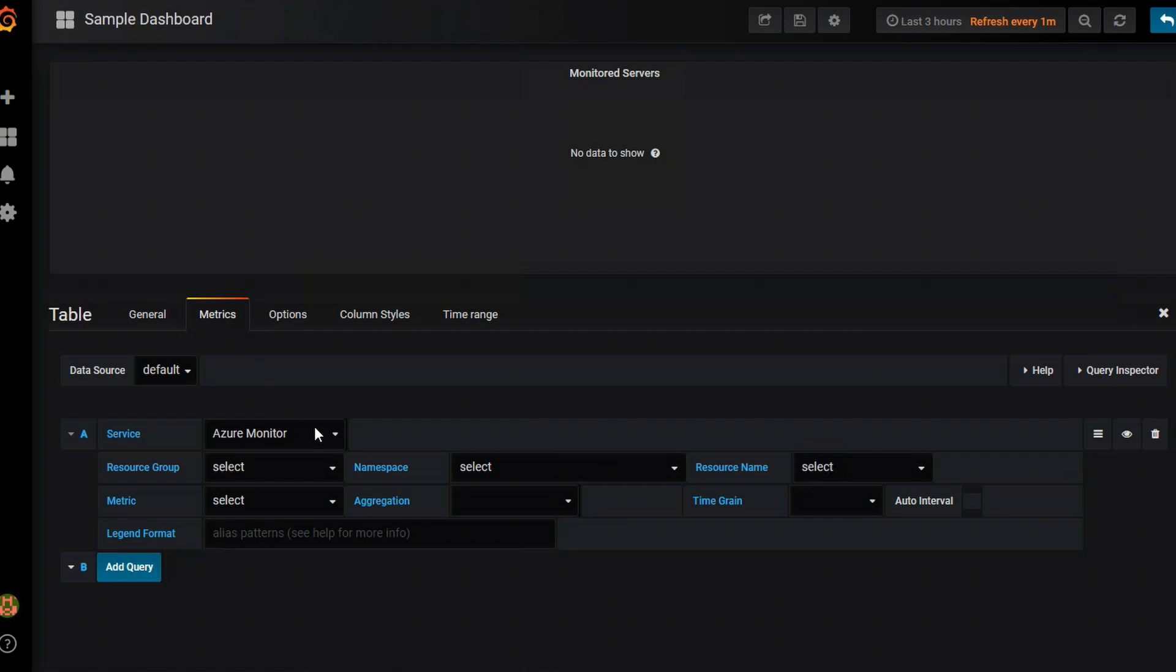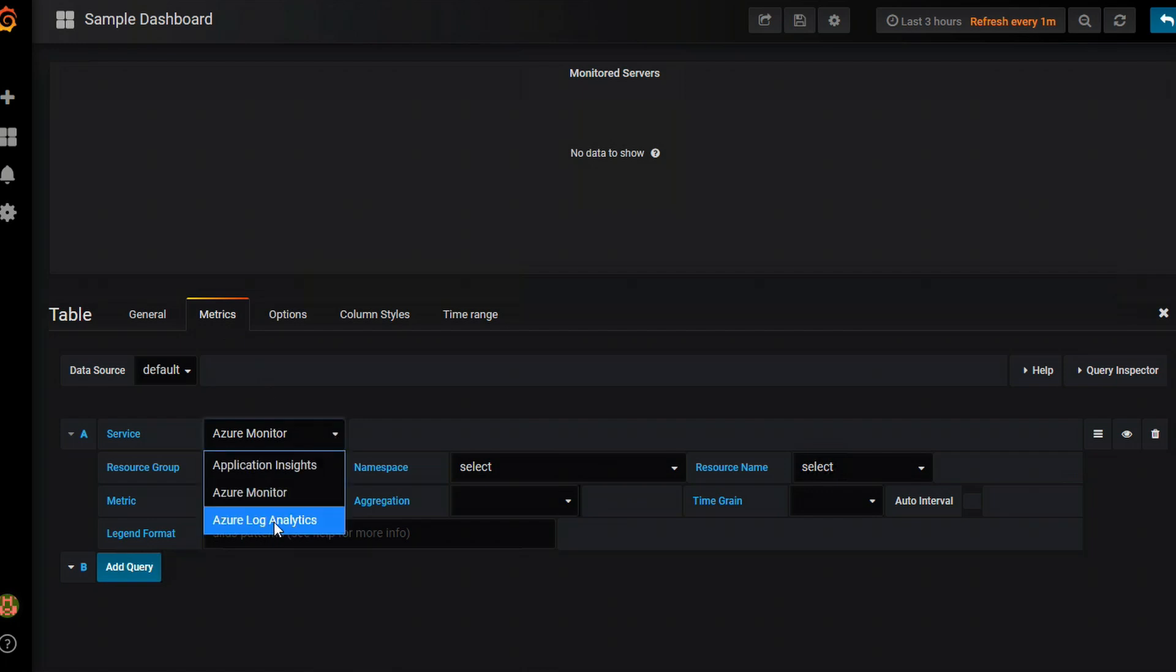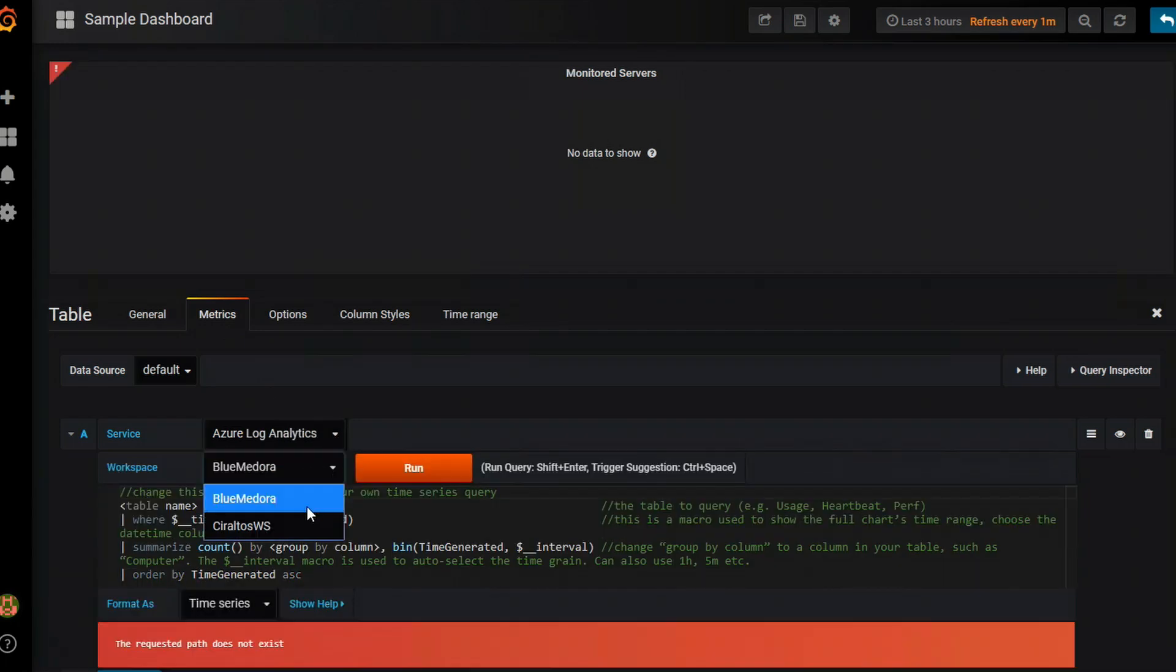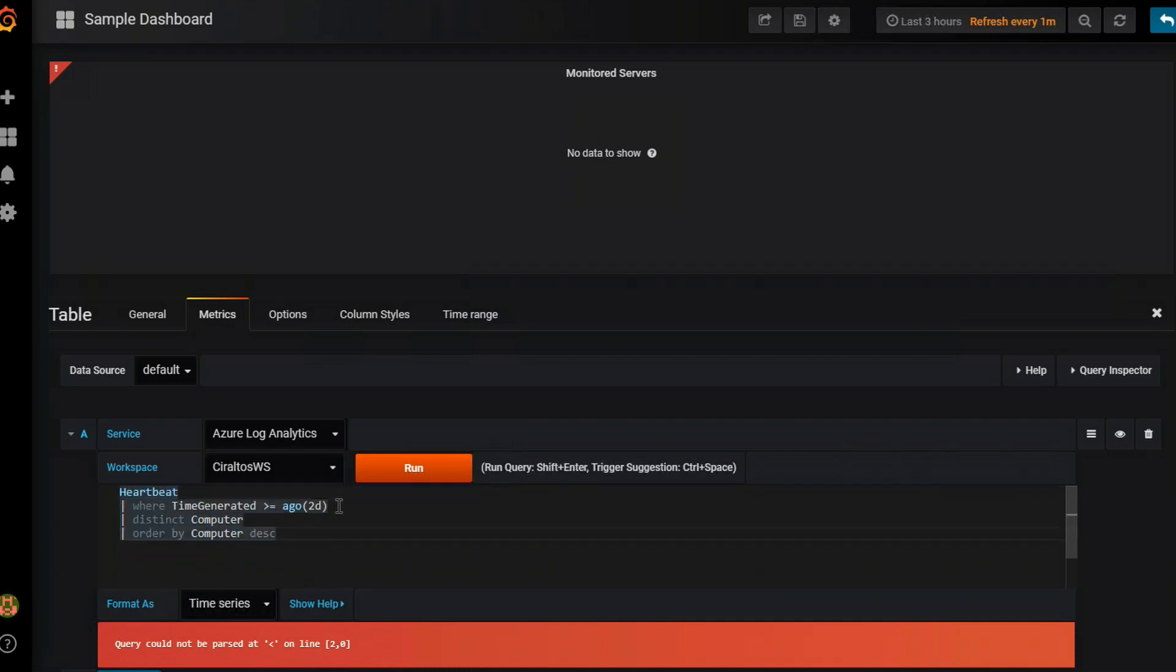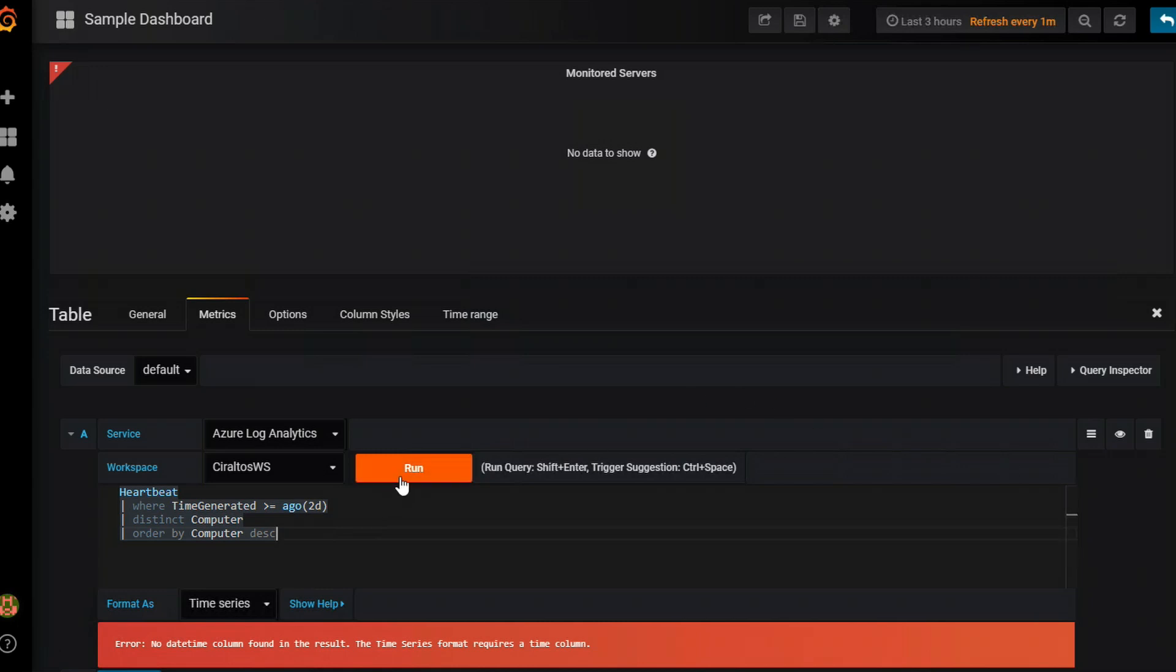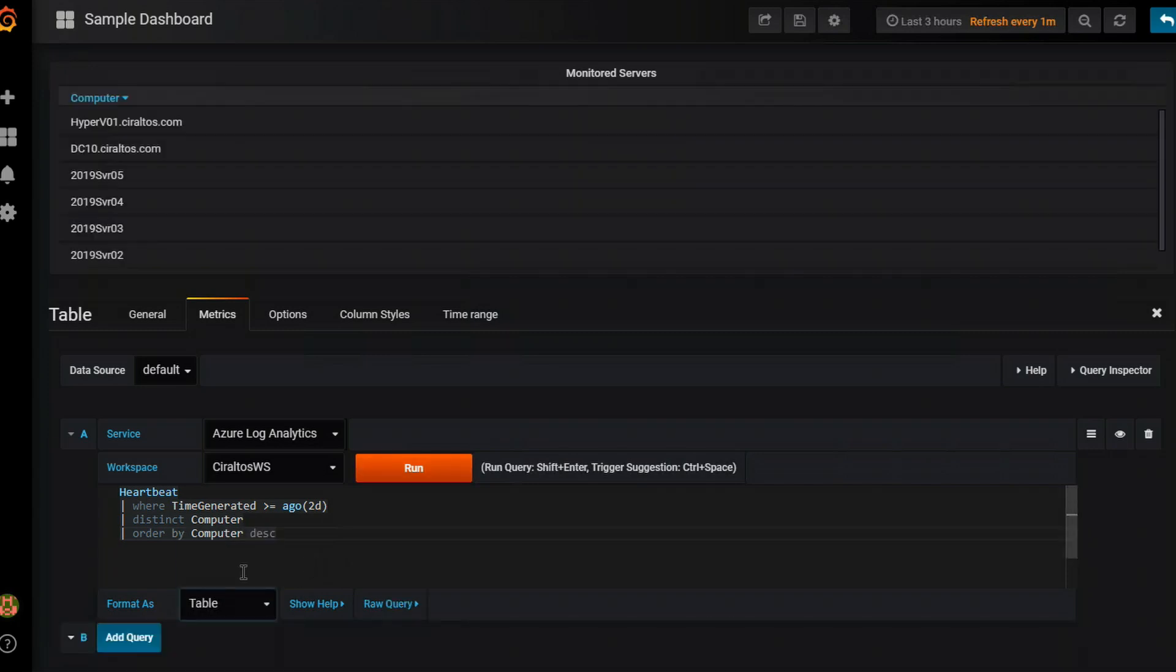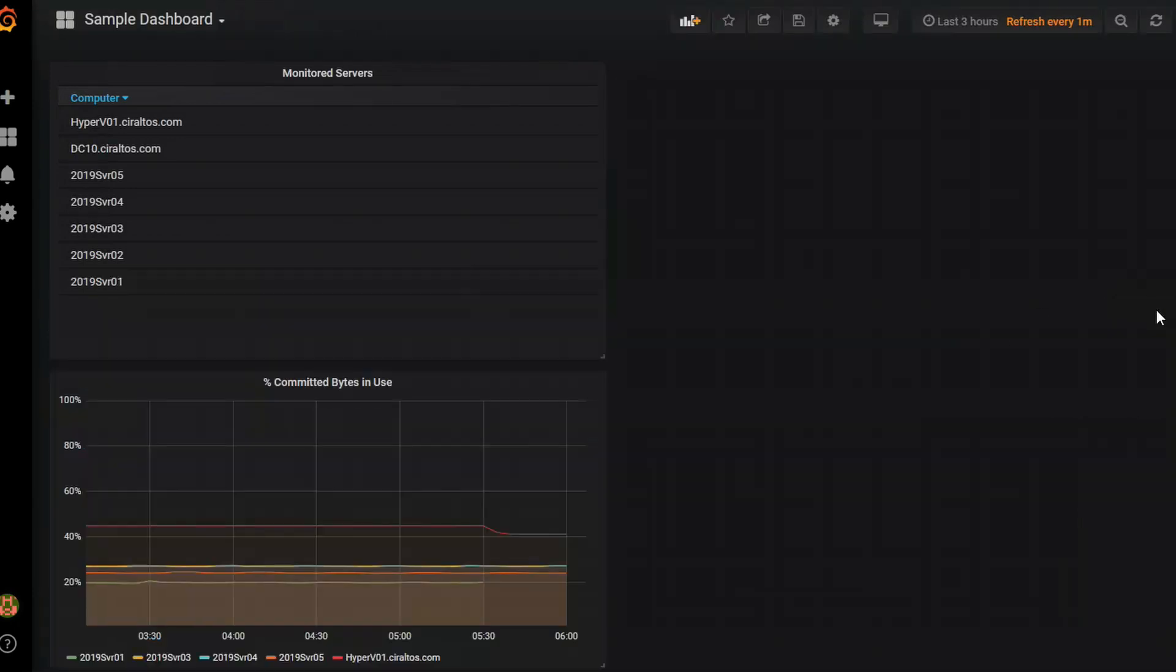And just like before we're going to go to log analytics. And we'll change this to the workspace that I want to monitor. I'm going to delete that. And here I have a simple heartbeat query that's going to pull back the computers monitored in the last two days or 48 hours. And it's going to pull back a list of distinct. Now if I run that I should get an error. And you can see here it is. The reason I get that error is because I'm still set to time series. So let's go over to table. And there's a list of our computers. So that is pulling back a list. That's what I'm looking for.